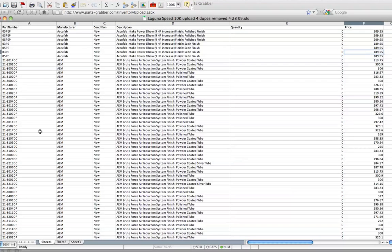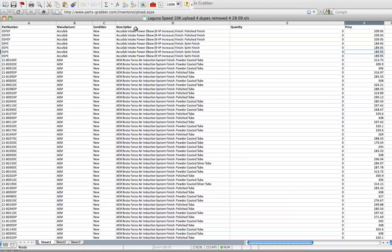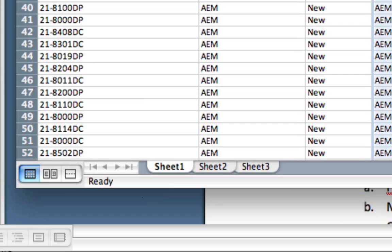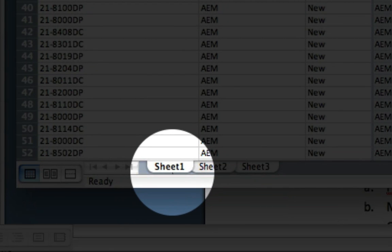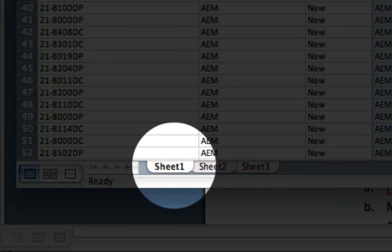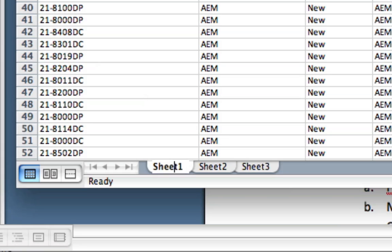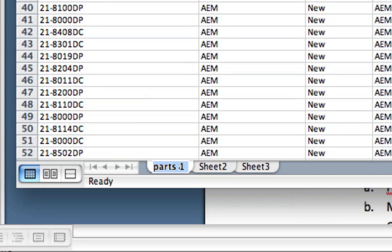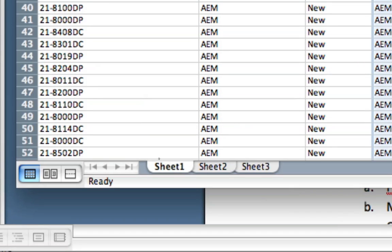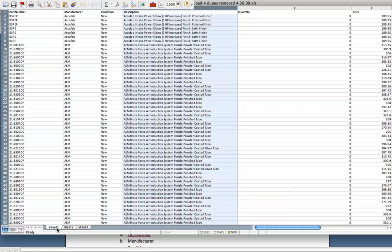One more important thing to note about these files is, on the very bottom of the file, you'll notice that it says Sheet 1 right here. It has to say Sheet 1 with no spaces. If you decide to rename this, this file will not upload to PartsGrabber. It must say Sheet 1 with no spaces. That is the default setting for Microsoft Excel. So keep in mind, if you've changed this, make sure you change this back to Sheet 1.